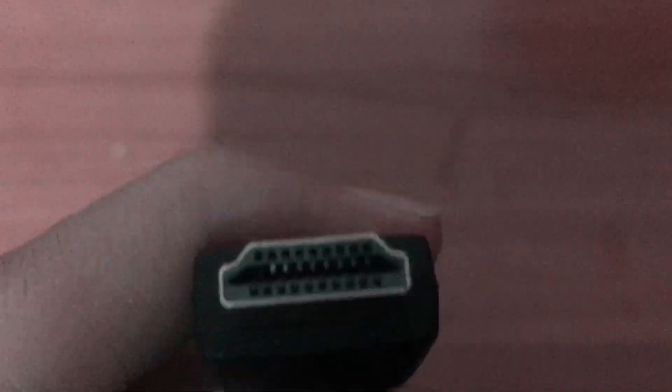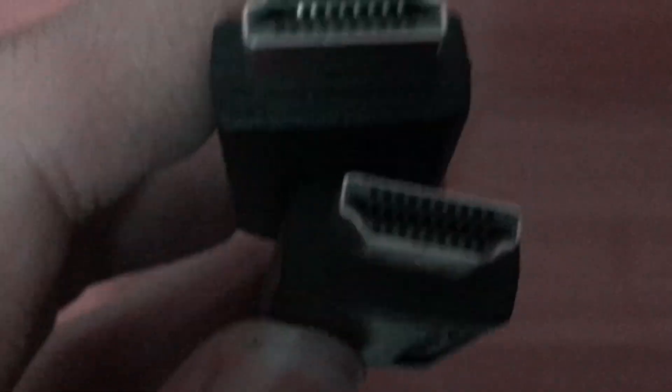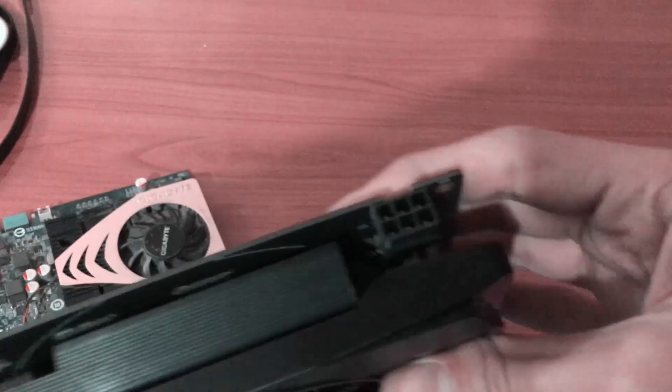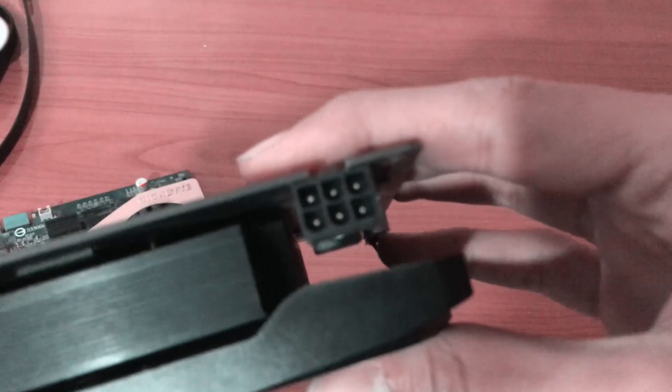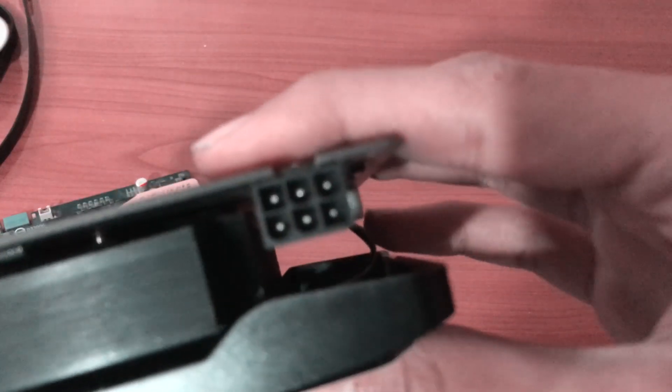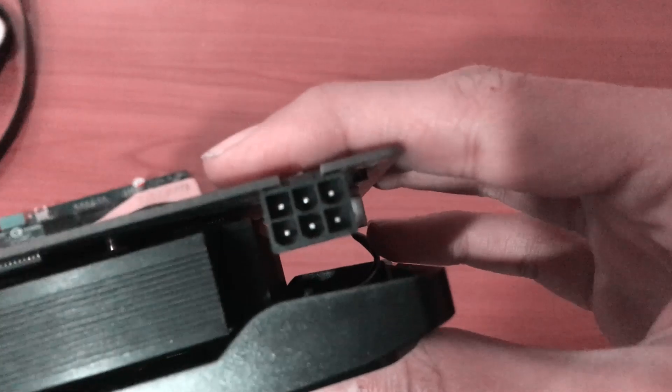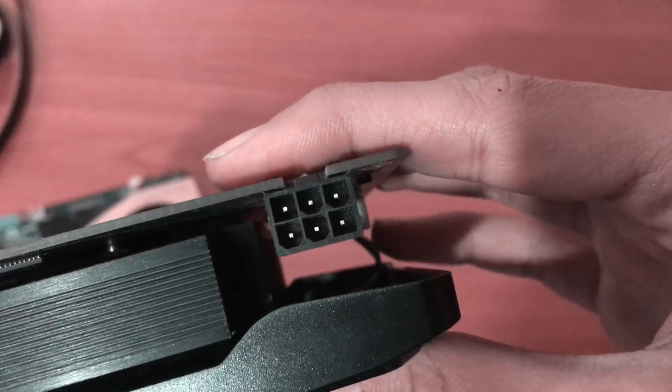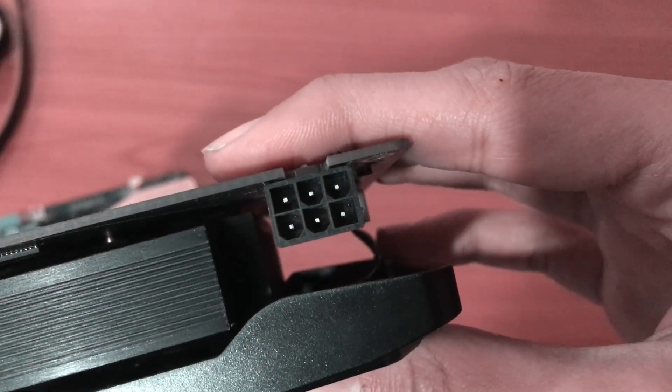I thought at first the XFX RX 460 doesn't need that six pin power connector that's in the GPU, but actually it can't turn on without it.